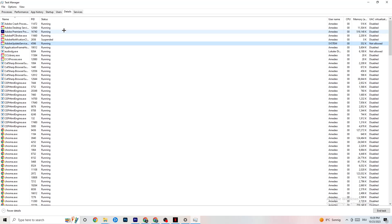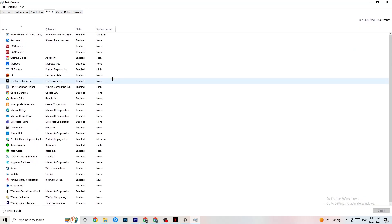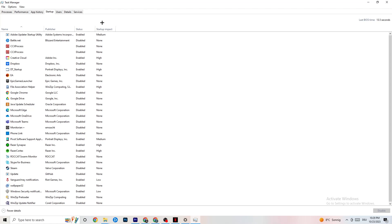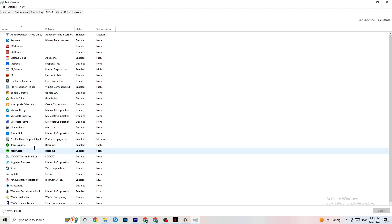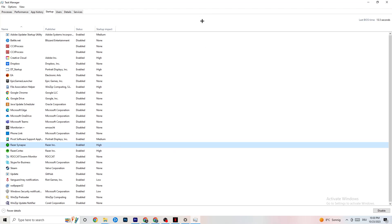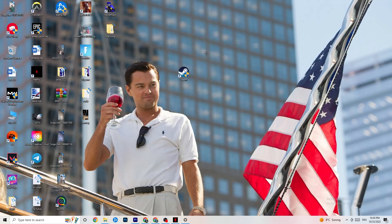Afterwards, click on 'Startup' in the top-left corner of Task Manager. Disable every single process or app that is set to auto-start which you don't actually use — for example, if you don't want Razer Synapse running, right-click it and click Disable. Do this for every program you don't want running in the background, then close Task Manager.